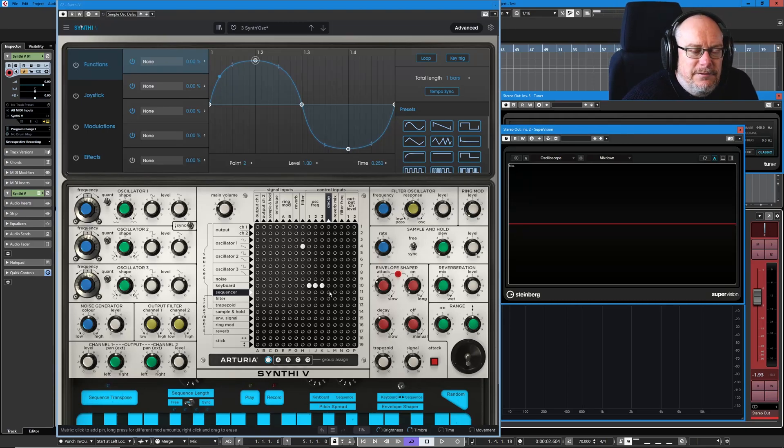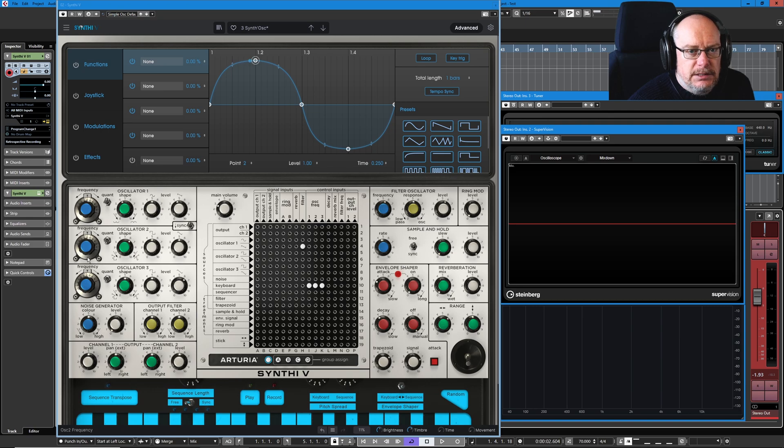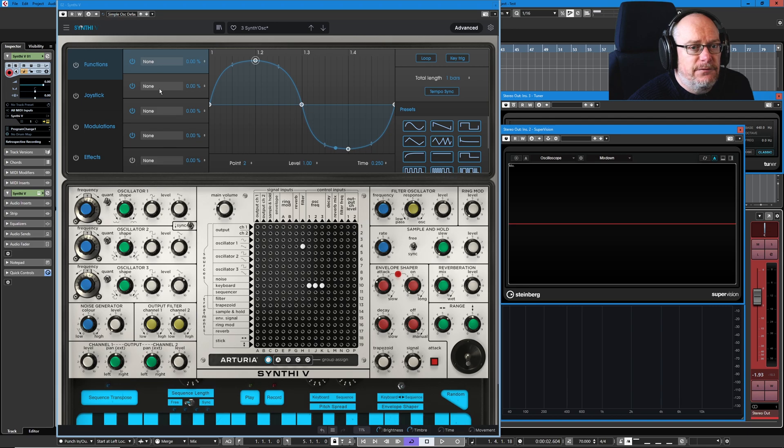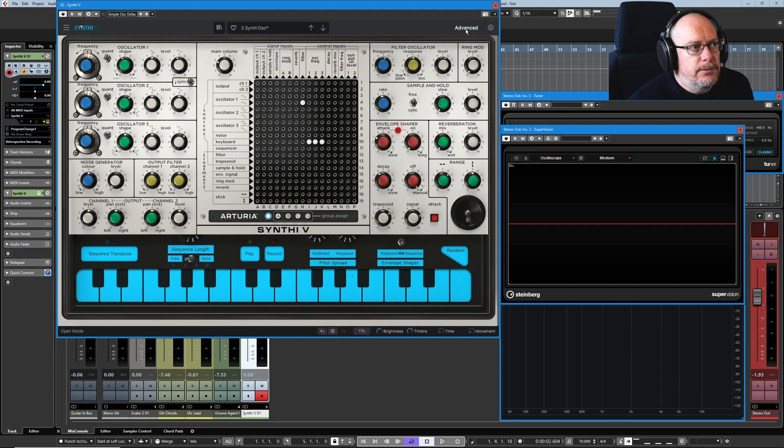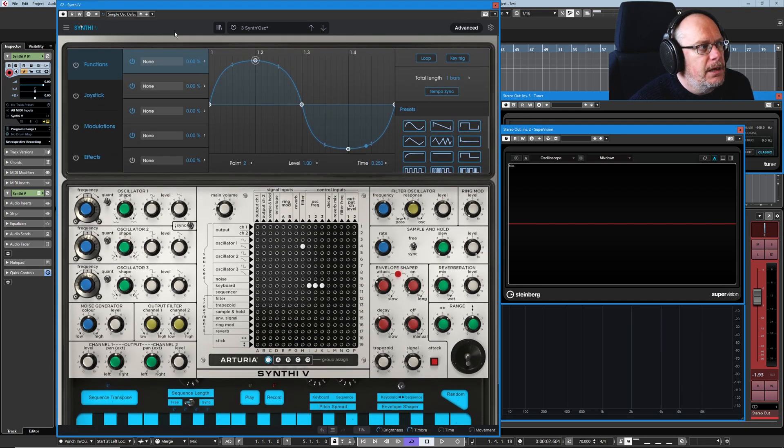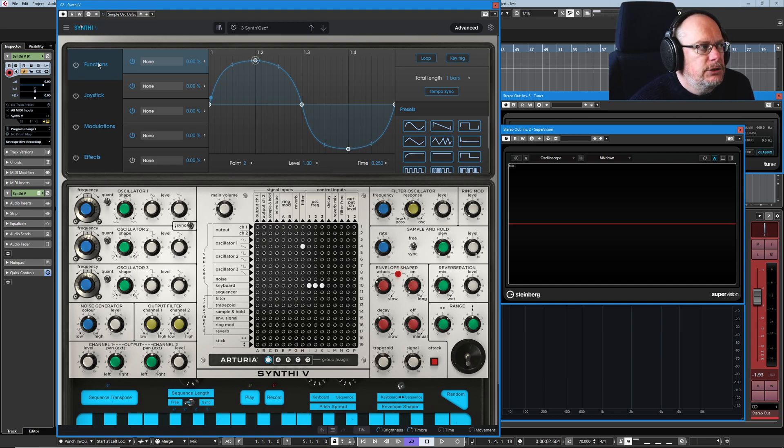Hello, welcome back to the SynthEV tutorial series. We've dealt with the main synth itself and the keyboard sequencer. So now we're going to look at the advanced features and we get to them through this button up here. And today we're looking at the top tab, the functions page.